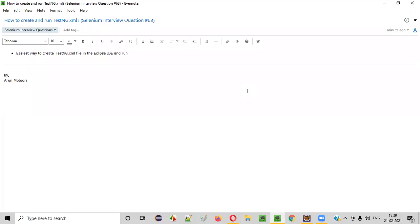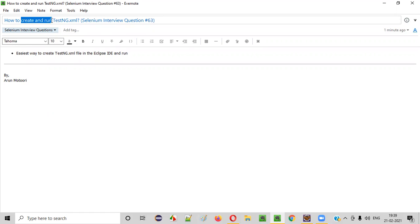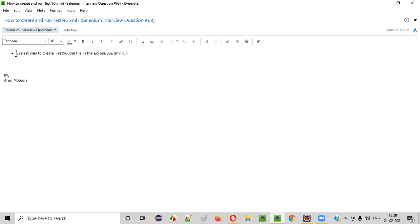Welcome all. In this session, I am going to answer one of the Selenium interview questions: how to create and run testng.xml file. Let me answer this by showing you the easiest way to create a testng.xml file for a project in Eclipse IDE and thereafter running it.